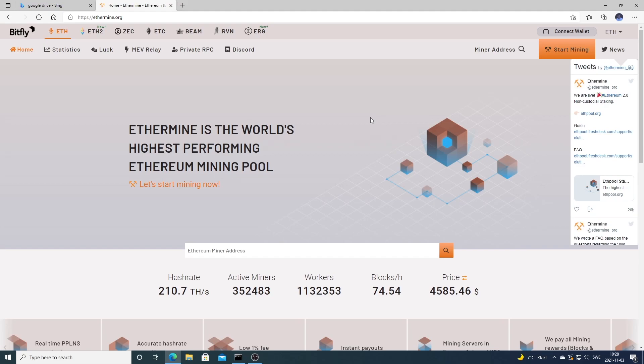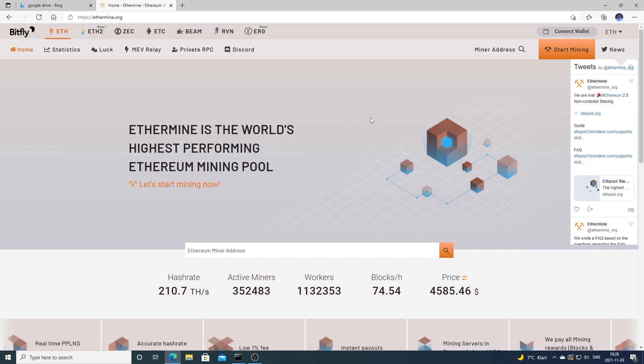Okay everyone, in this tutorial we're going to learn how you can mine Ethereum on Windows. We're going to use the pool ethermine.org and the miner NBMiner. For the wallet for Ethereum, I'm going to recommend my Ledger Nano X, but you can use any other wallet of your choice.